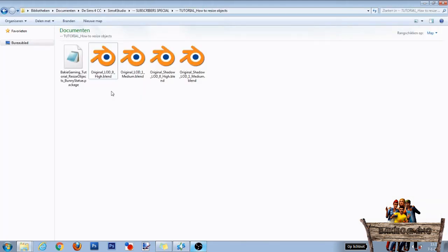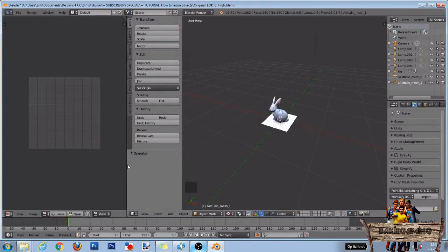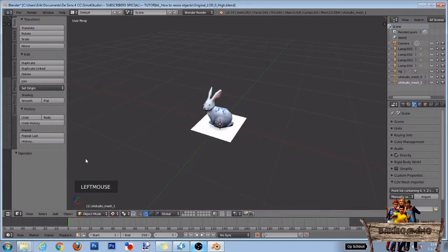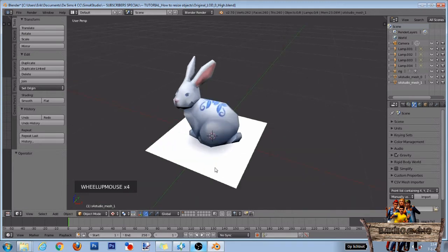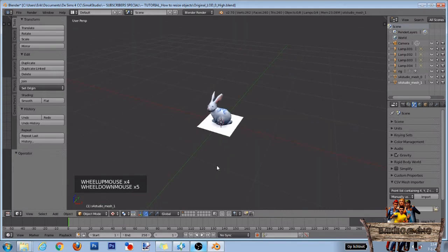Now open the folder where you saved them and double click the Blender file of the LOD0 High Object Mesh to open it in Blender. Now in Blender, first drag this line to the left to make your screen a bit bigger. You can use your scroll wheel up and down to zoom in and to zoom out.